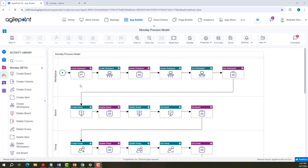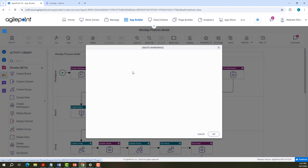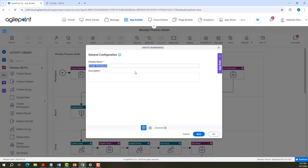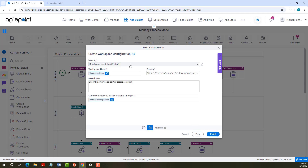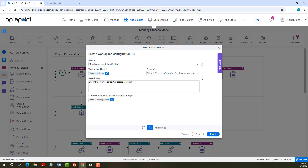Let us look at the activity configurations. Let me open Create Workspace Activity. General Configuration has display name and description. I say next. I have configured the access token and given the workspace name that needs to be created. You can set the privacy as open or closed; if nothing is provided, it will be considered as open.